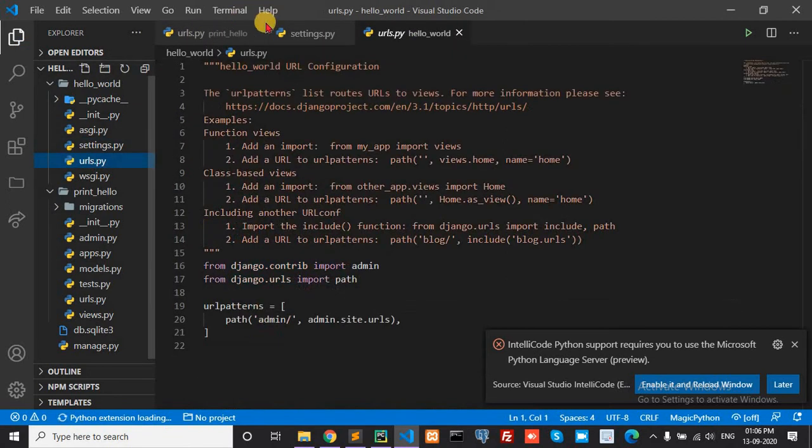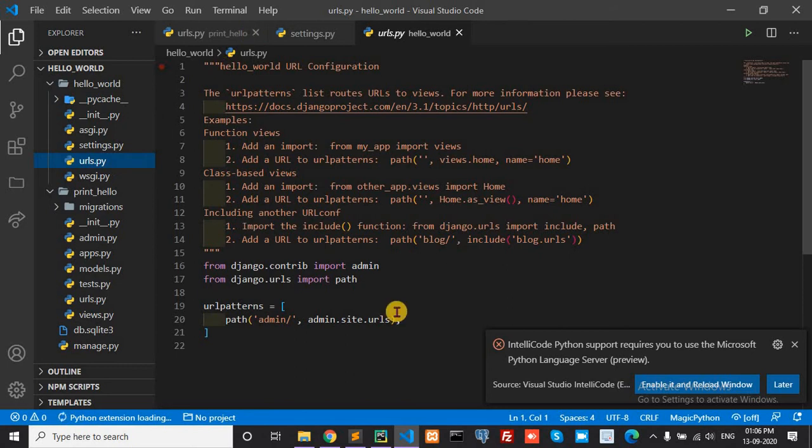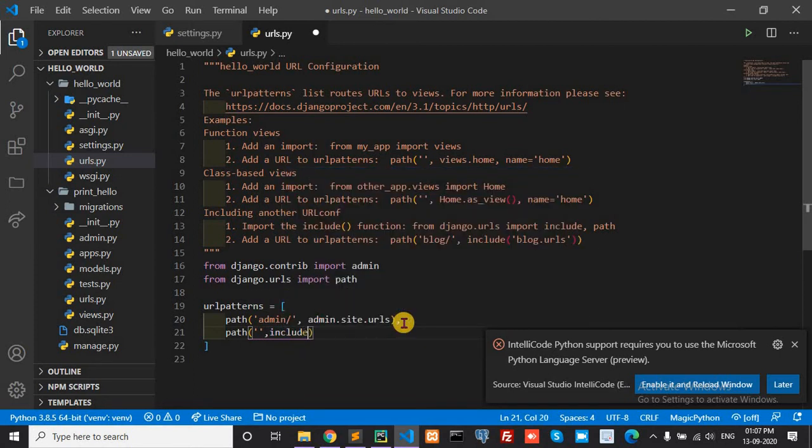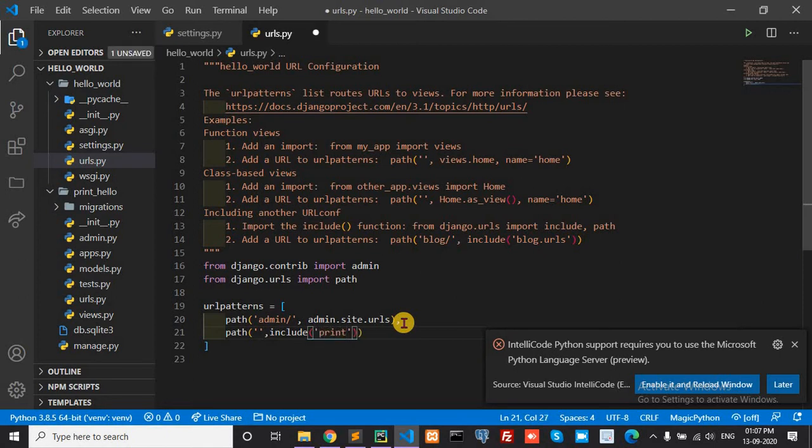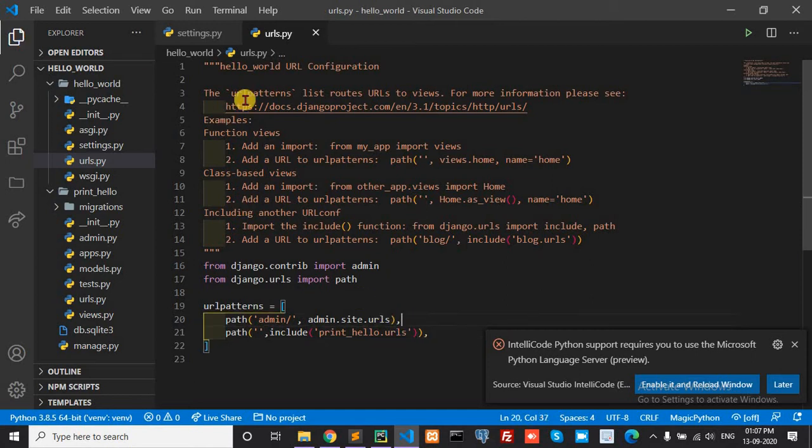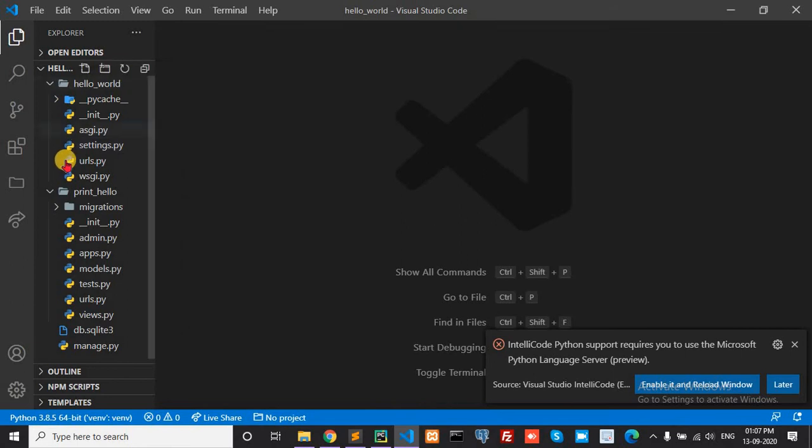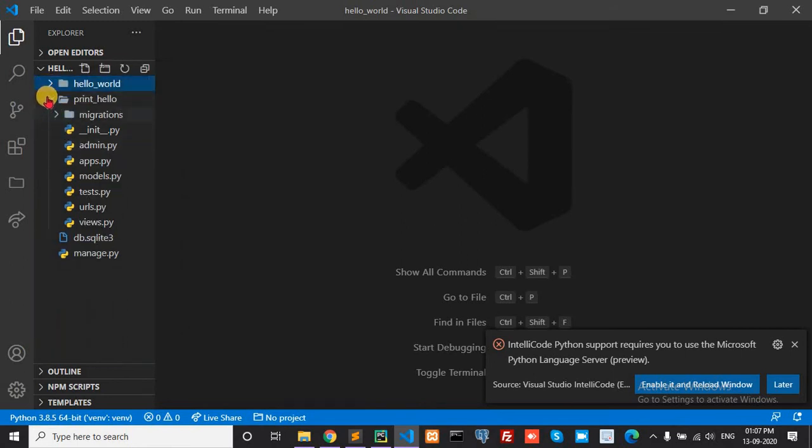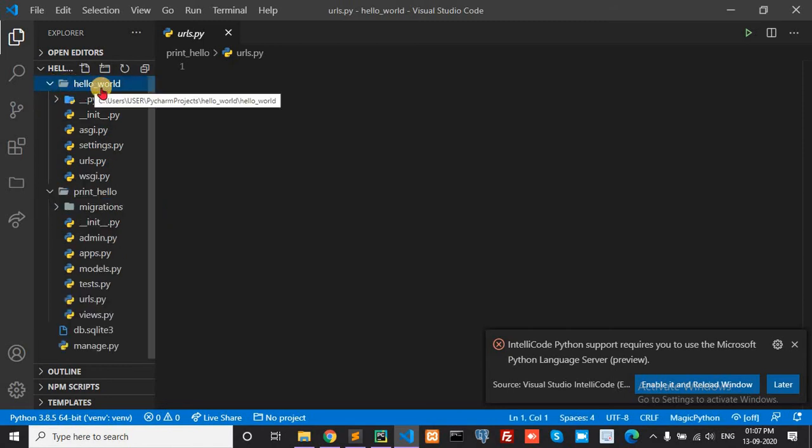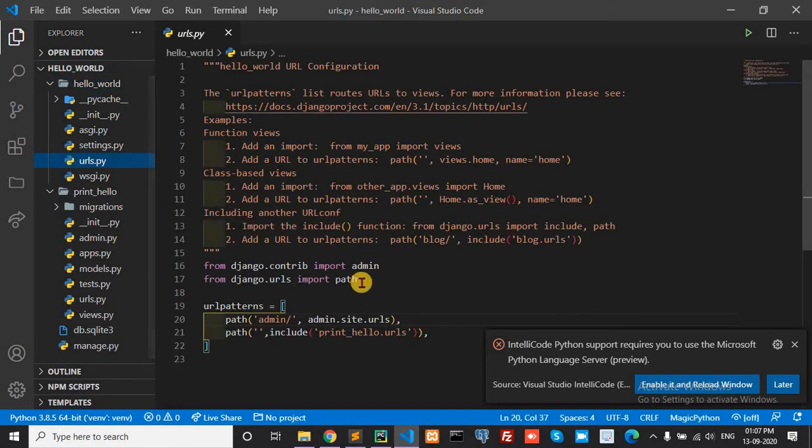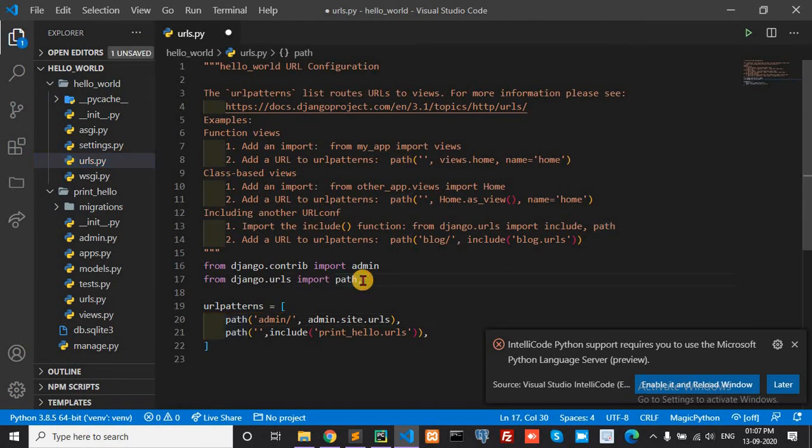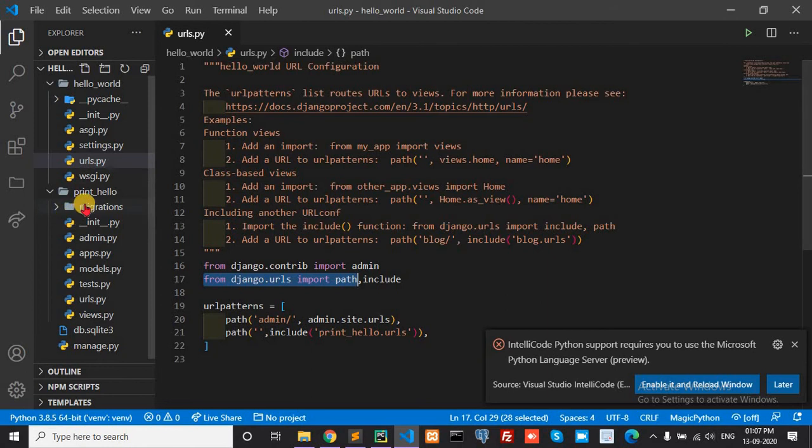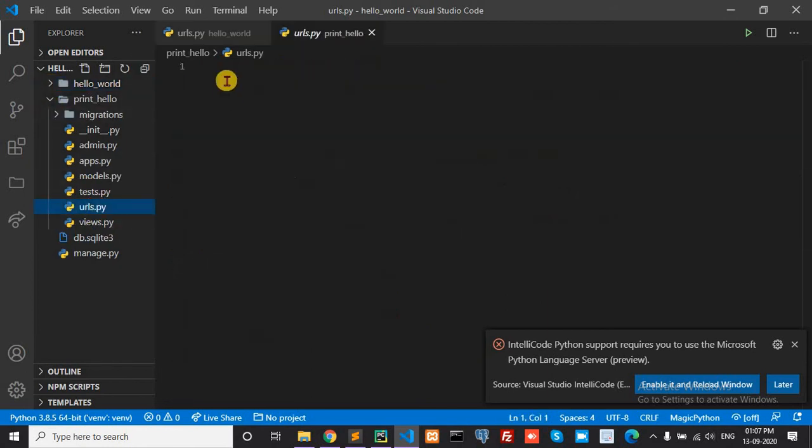My app name is pin_hello and urls.py. Here in the main project urls, you need to import. This is my project urls. Copy this line first and paste here.